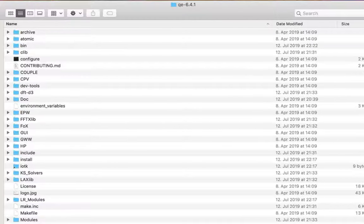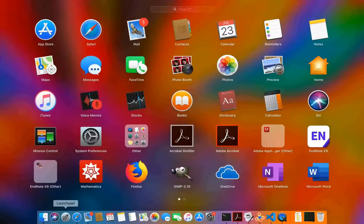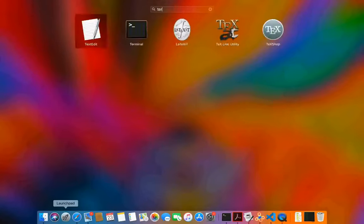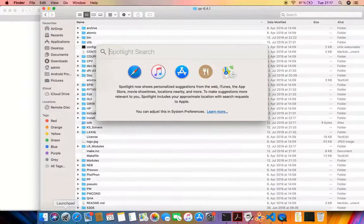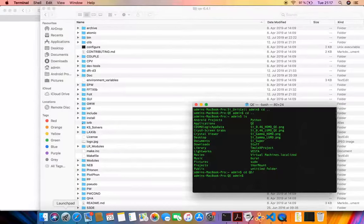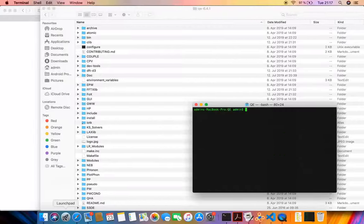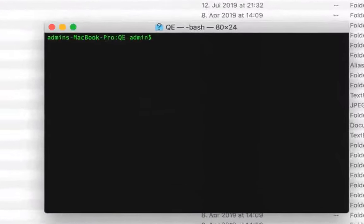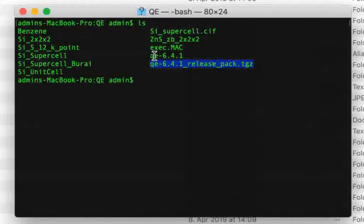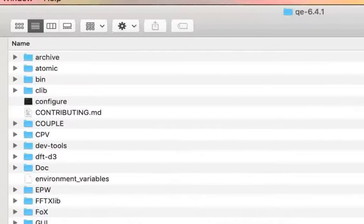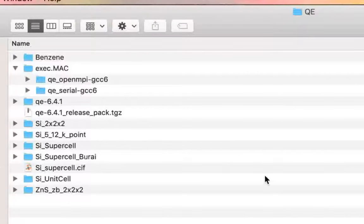We are going to launch the terminal by either going to the Launchpad and typing 'terminal', or you can press Command+Space to open Spotlight and type terminal there. In your terminal, go to the directory where you extracted Quantum Espresso. Here is the release package that we downloaded and here is the extracted version, all in this particular QE directory on my computer.